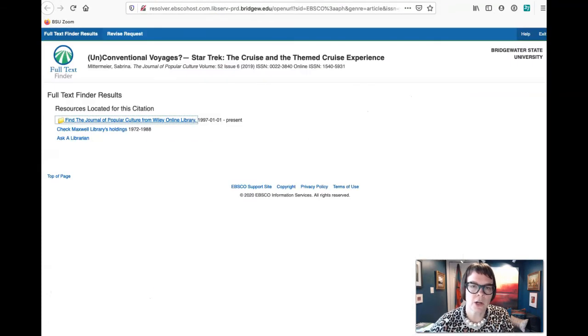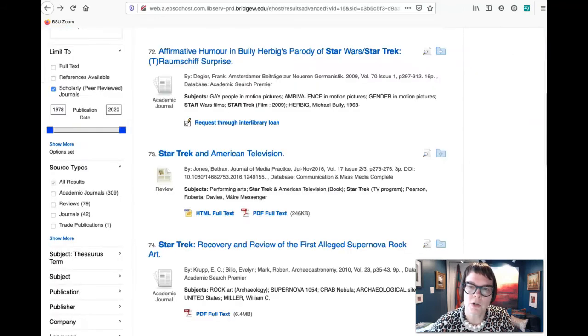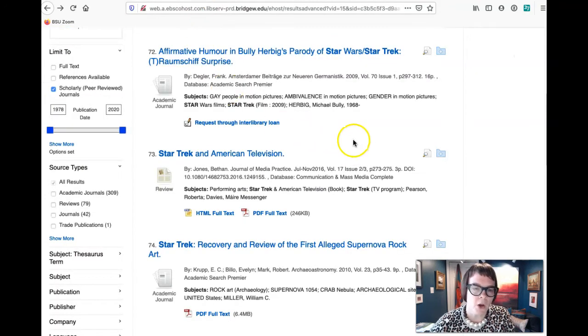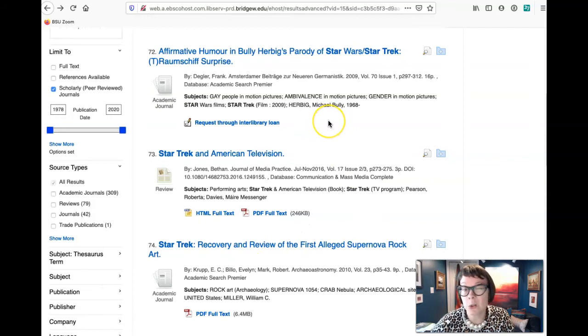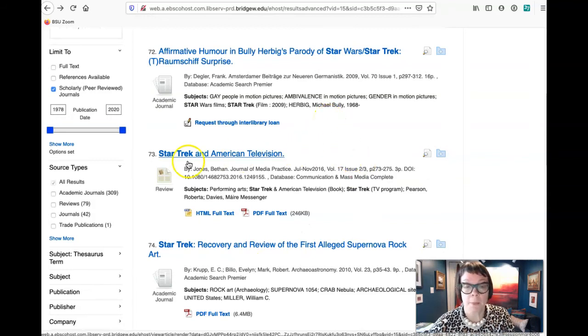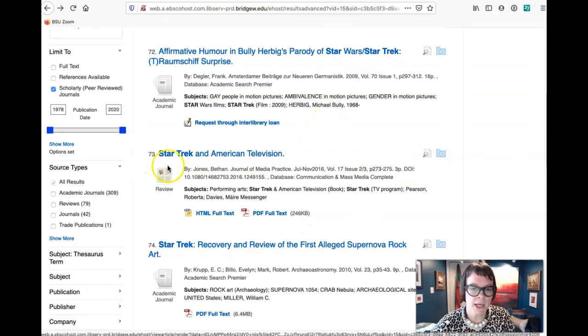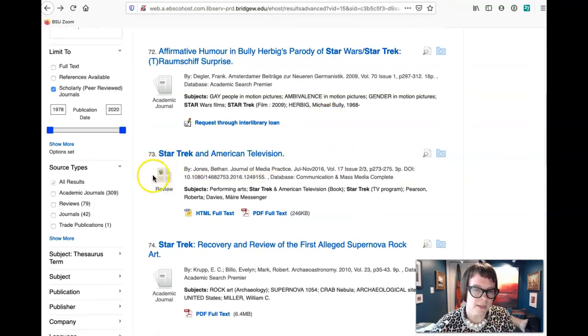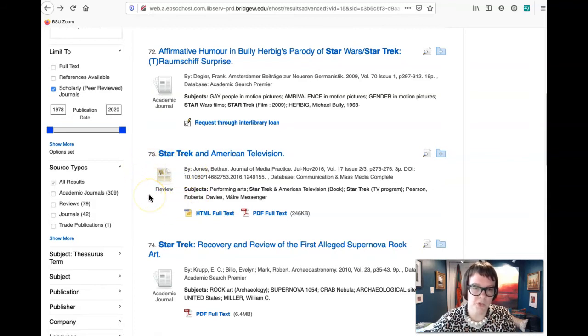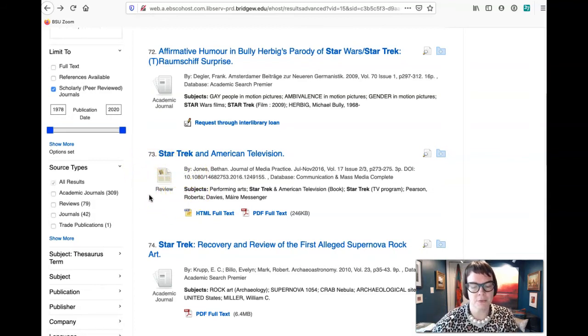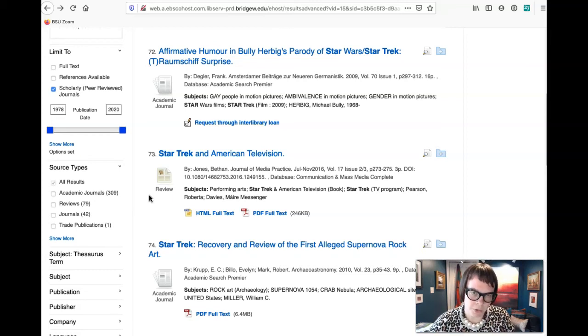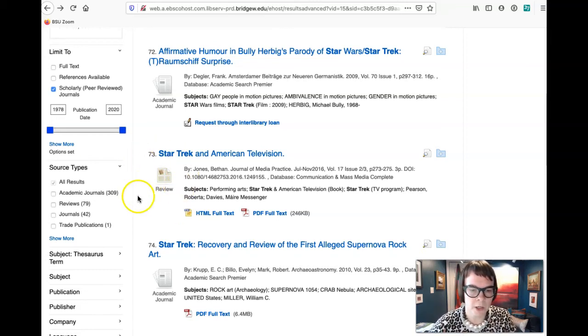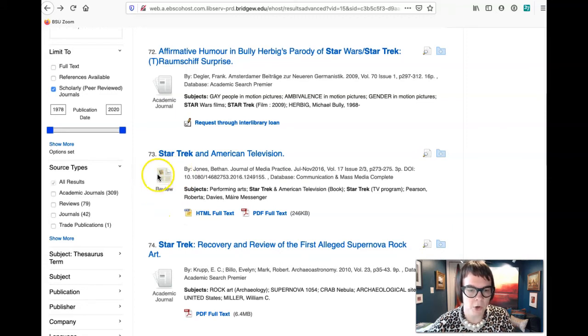Something that you also might want to do, so let's say we're doing, and there, so there are a couple of, I'm going to close this window too. Okay, so let's say we're doing our searches, right? We've told it to look only for peer-reviewed articles, but we see right here, right, this says review. So this is a new thing that EBSCO has started doing.